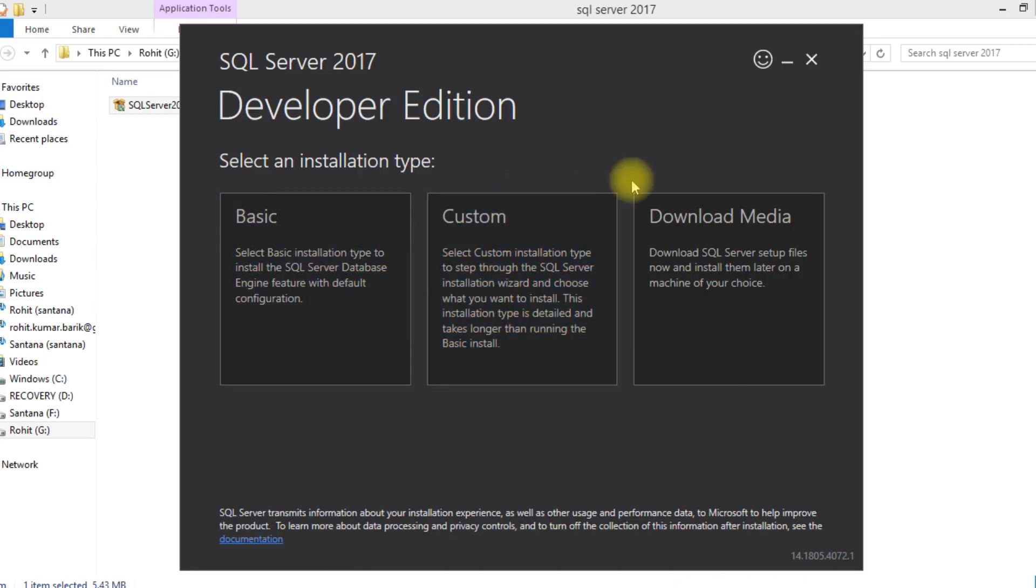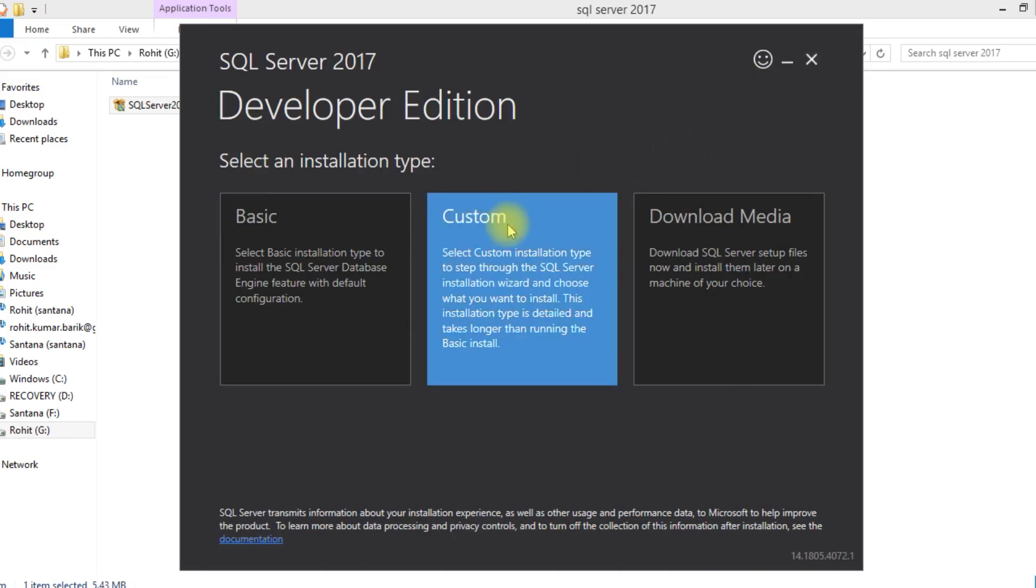We have three options: basic, custom, and download media. So I have selected custom edition.